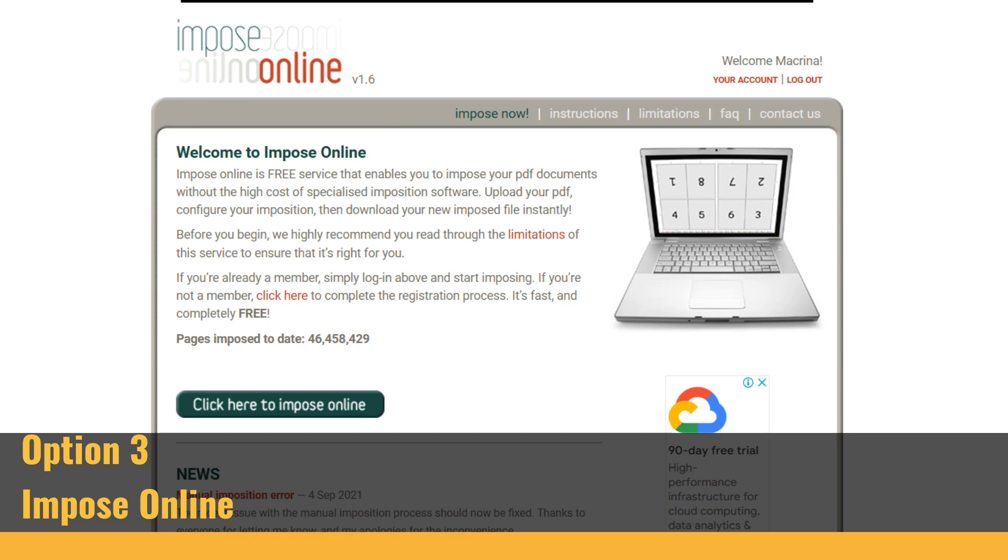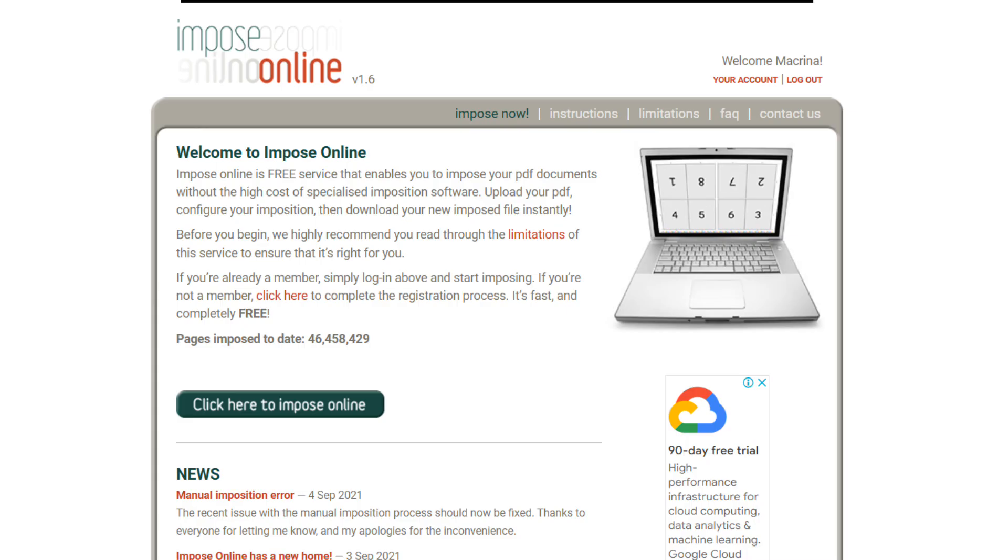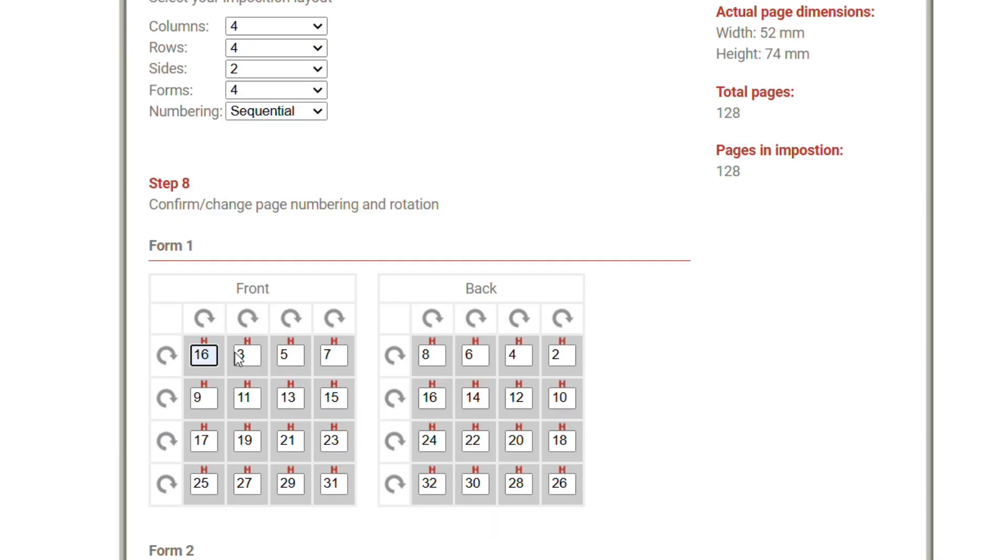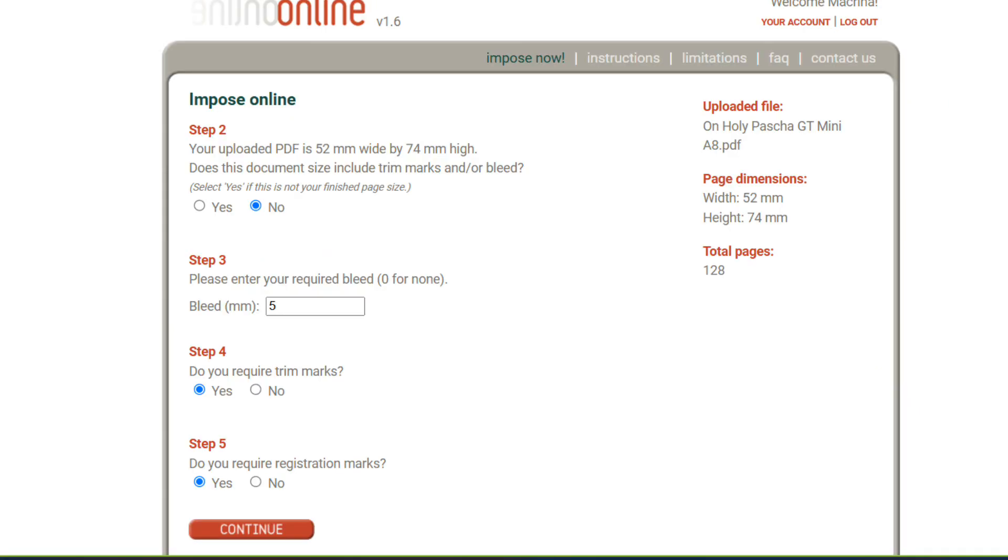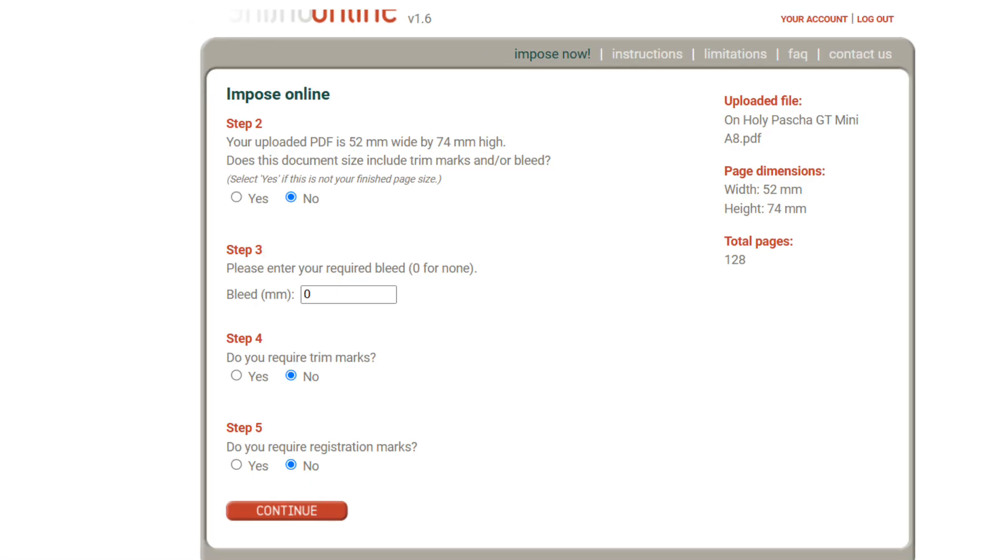Another option for imposing that I sometimes use is impose online. I find BookBinder.js great for A5 and A6 books, but I find it a bit tricky for smaller miniature books, and impose online is great for that. It does involve more work because you have to arrange each page manually, but it does give you the freedom to arrange your pages as you like. So the first step is to upload your file, and it will then ask you whether you're including things like bleed and trim marks or paper registration marks. I generally don't do these, but you may want to, it all depends on what you're doing.